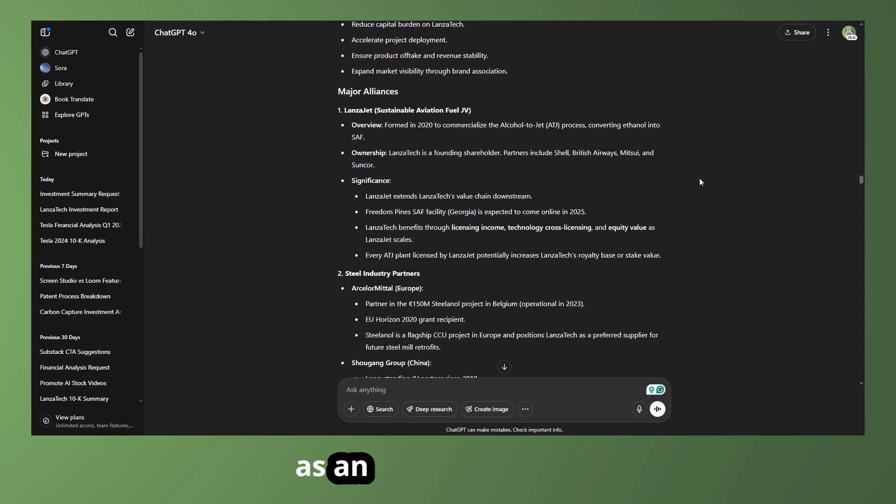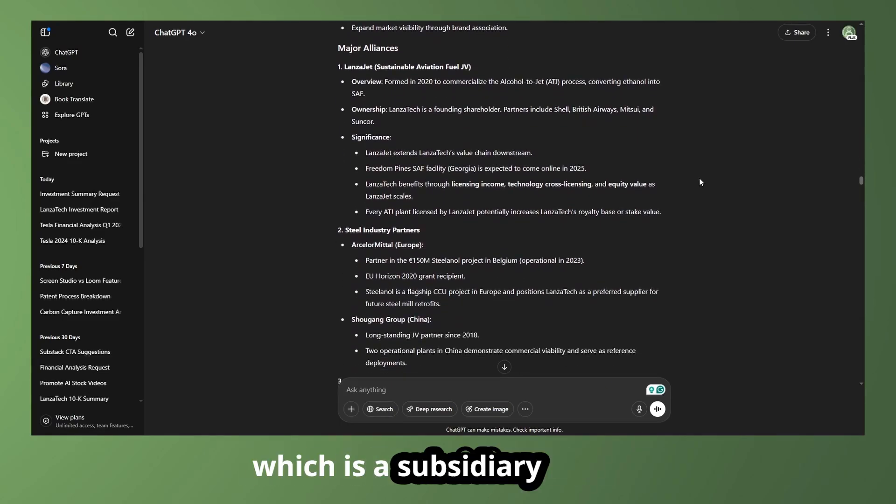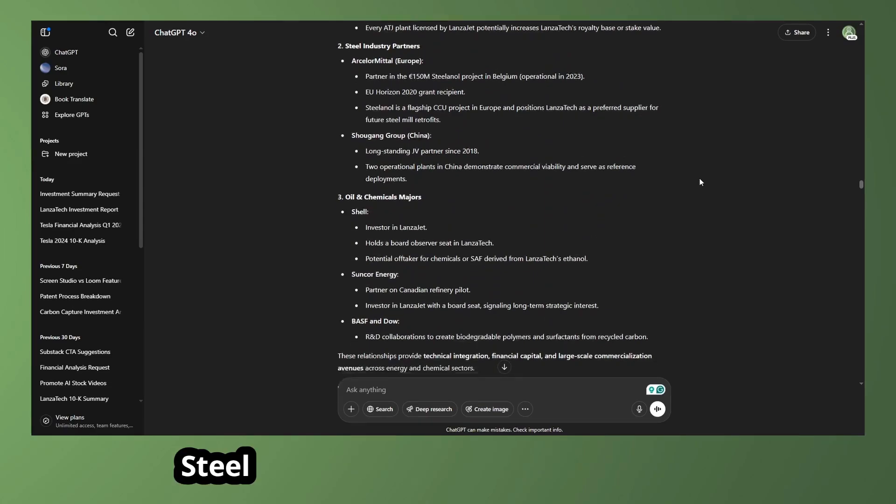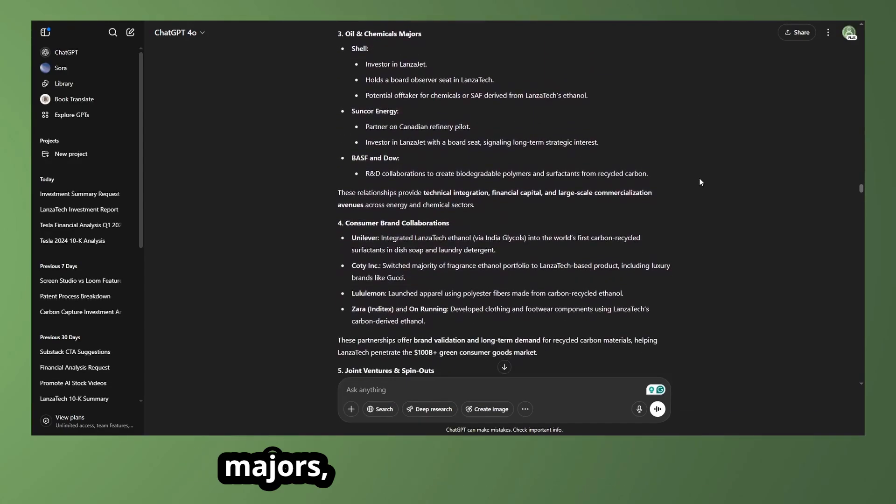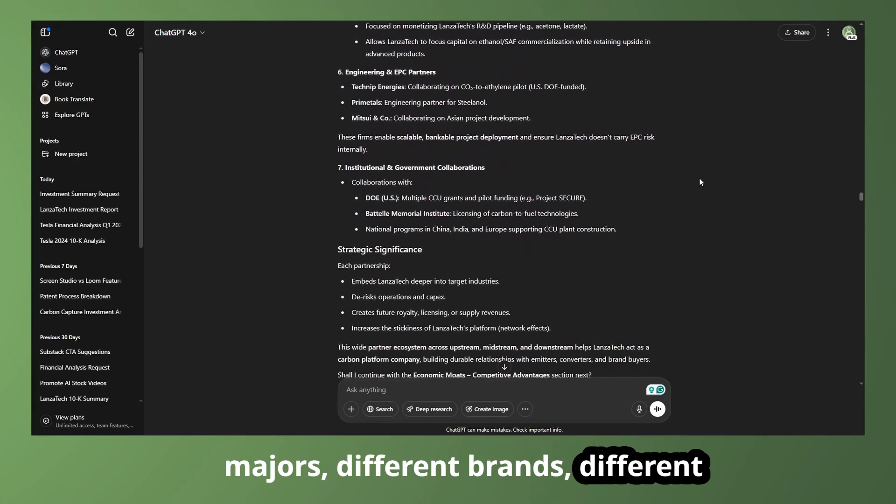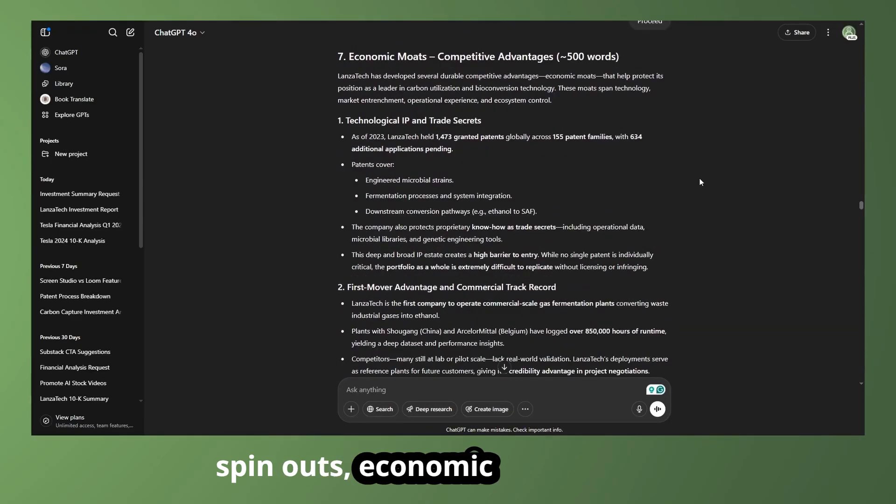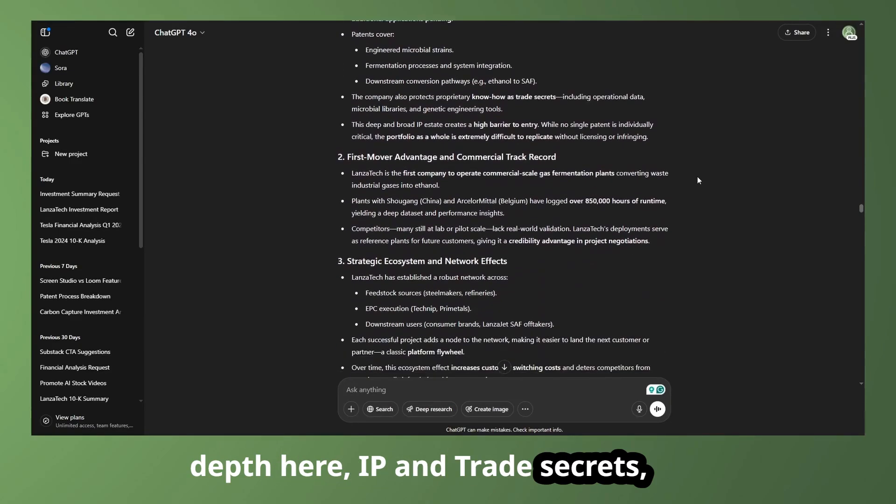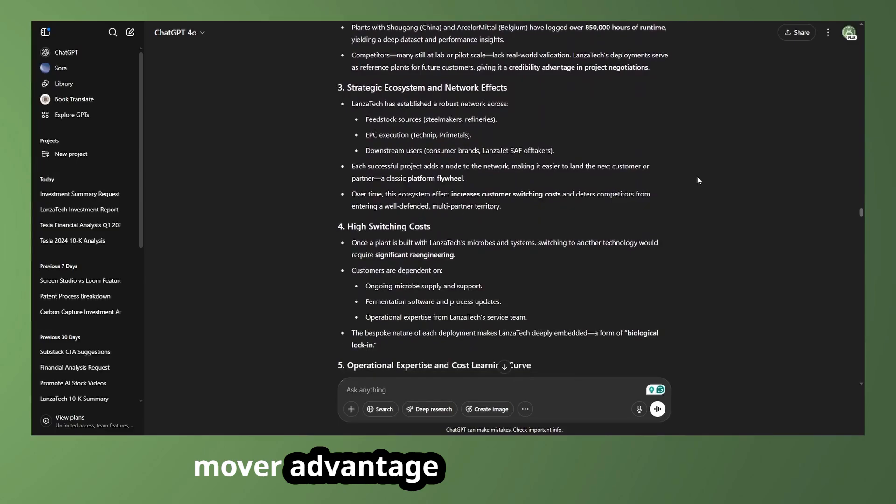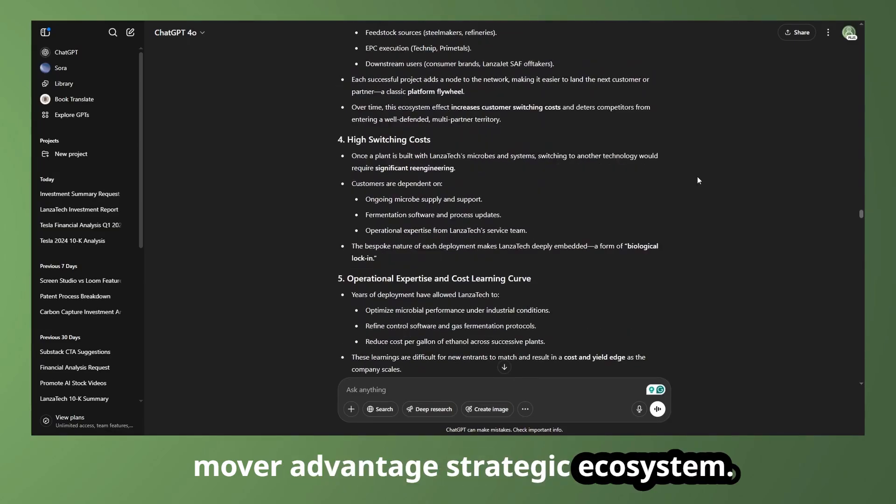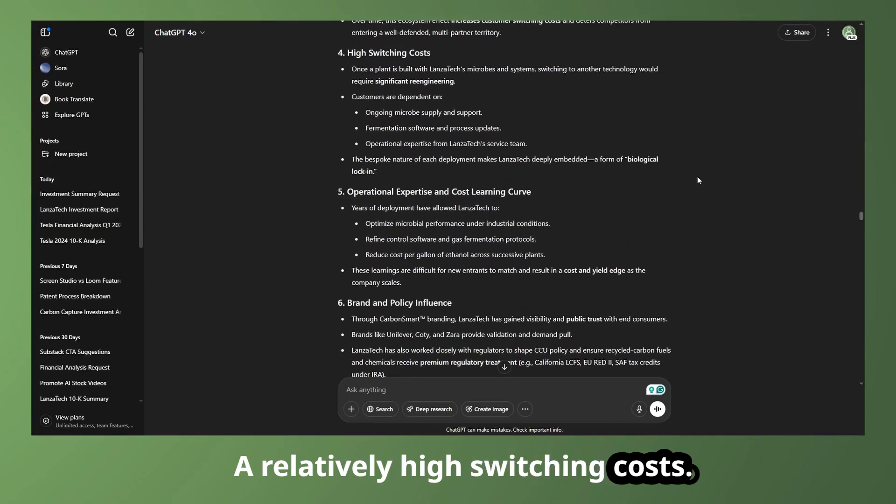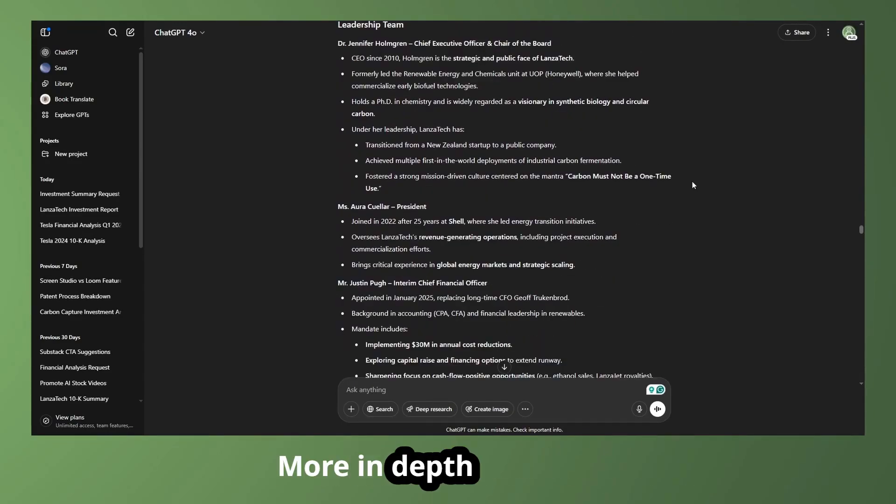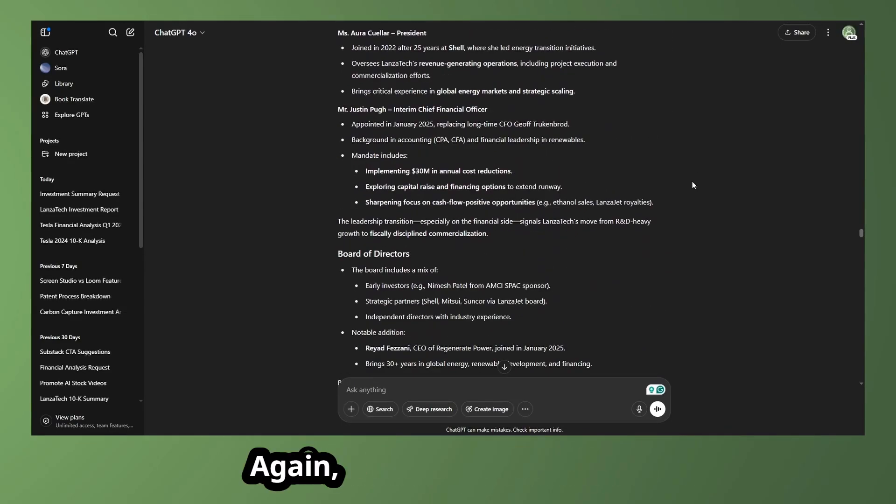Then we can go into the strategic partnerships, collaborations, as an individual section. They're working with Lonza Jet, which is a subsidiary of theirs, steel industry partners, oil and chemical majors, different brands, different spin-outs, economic moats, more in-depth here, IP and trade secrets, a first-mover advantage, strategic ecosystem, relatively high switching costs. So it's definitely interesting as well.